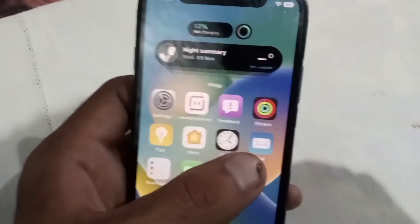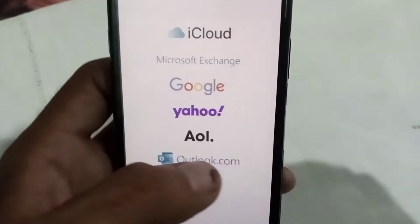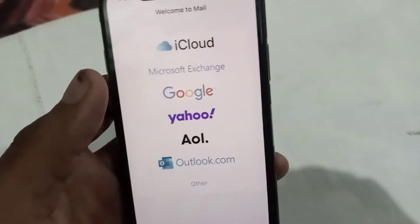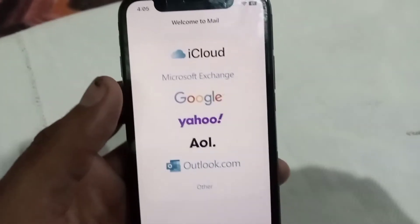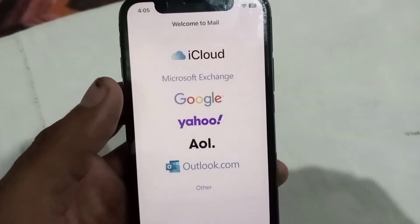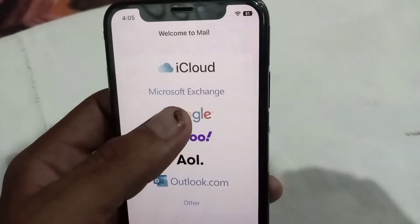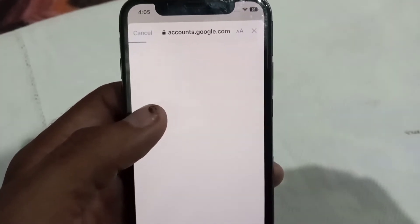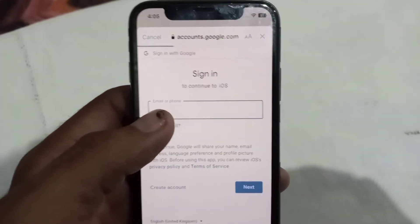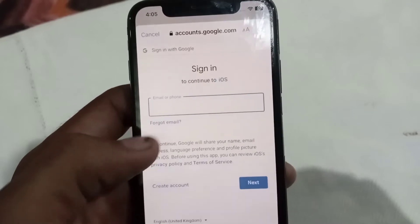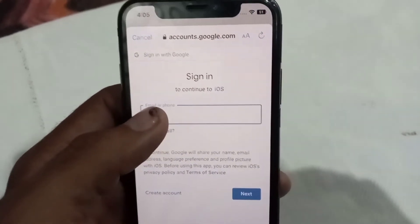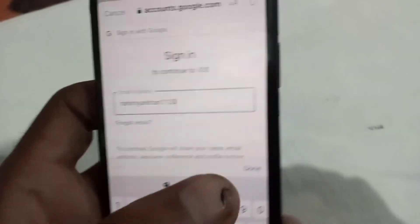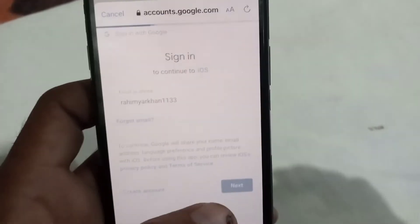First of all, open the Mail app in your iPhone. Now tap on the Google icon and wait a few seconds. It is searching, and you can see now — enter your Google account or Gmail account.